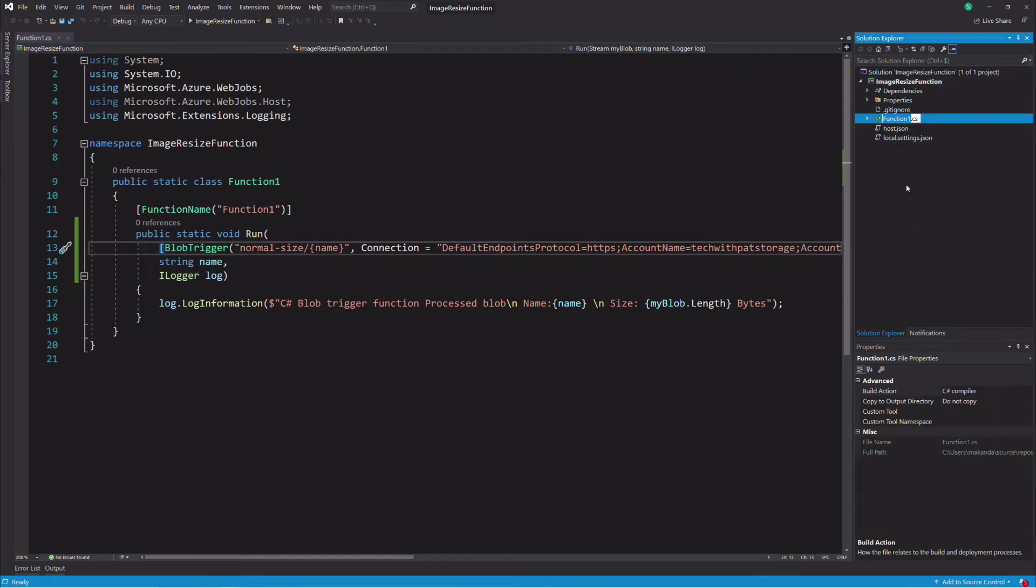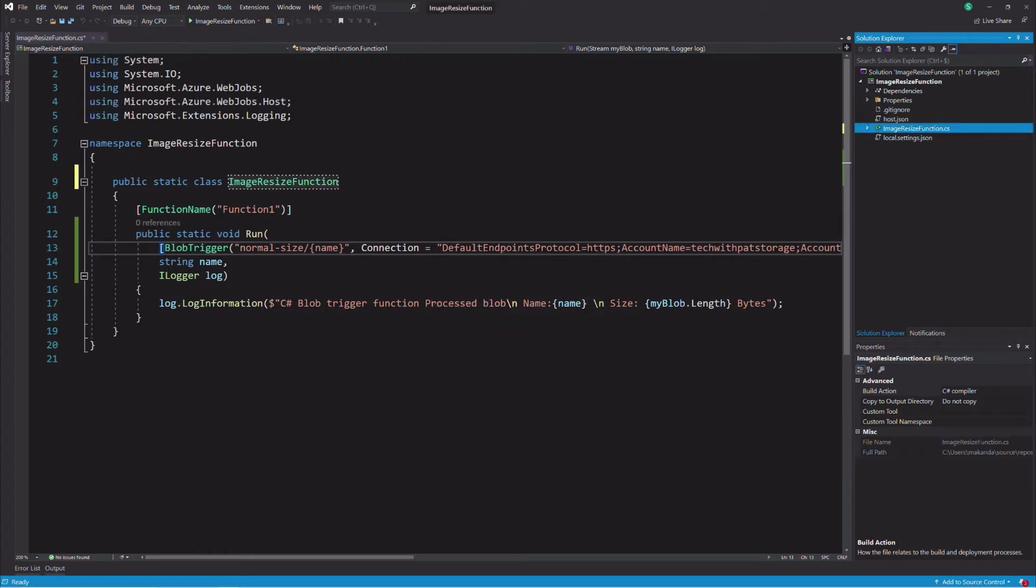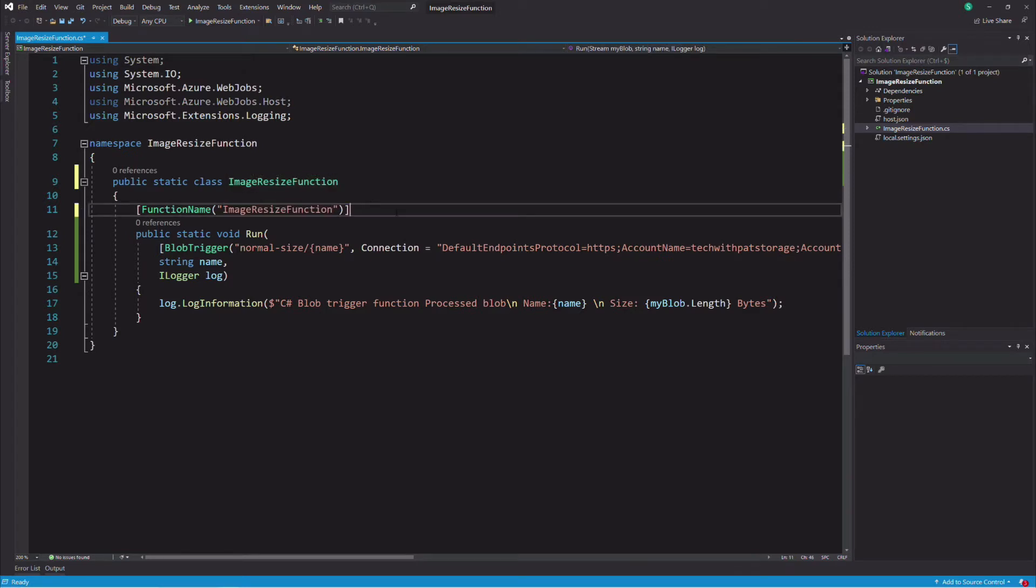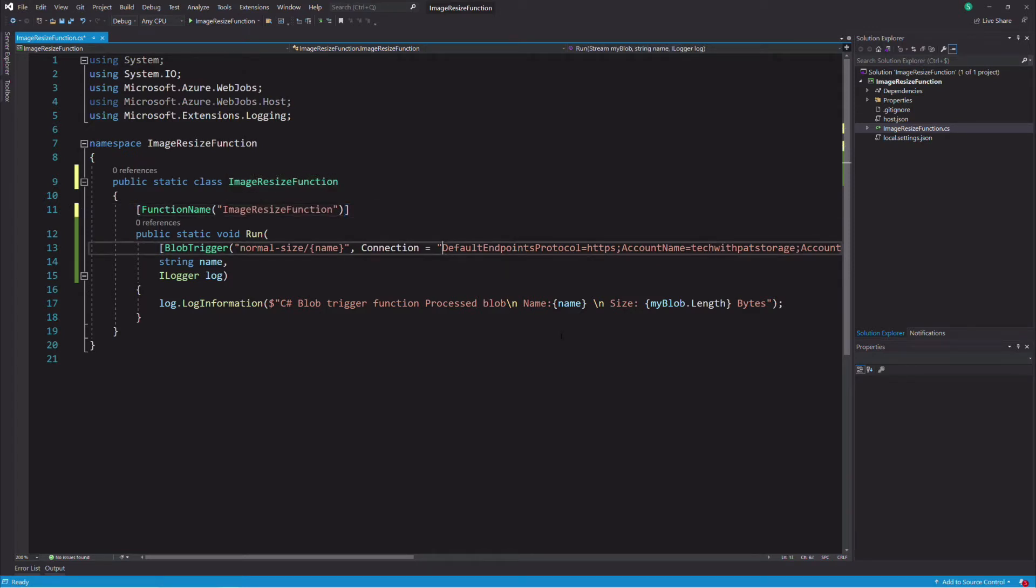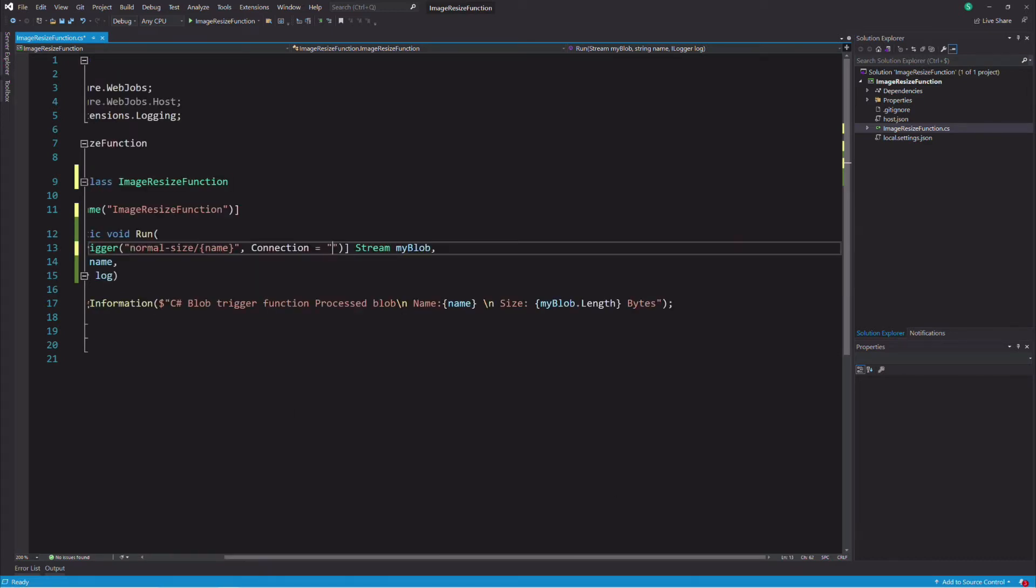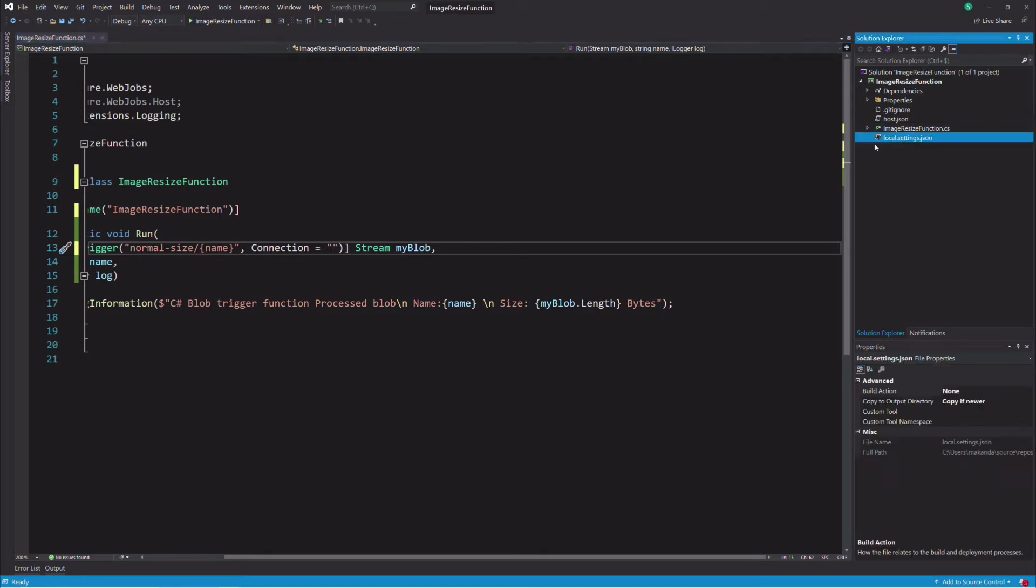Let's refactor some code in the project. I change the name of the function class to image resizer function. I also update the function name attribute. Let's move the connection string to the setting file.